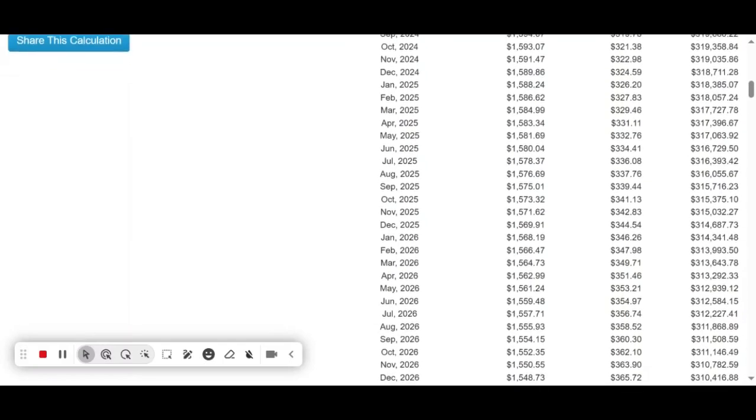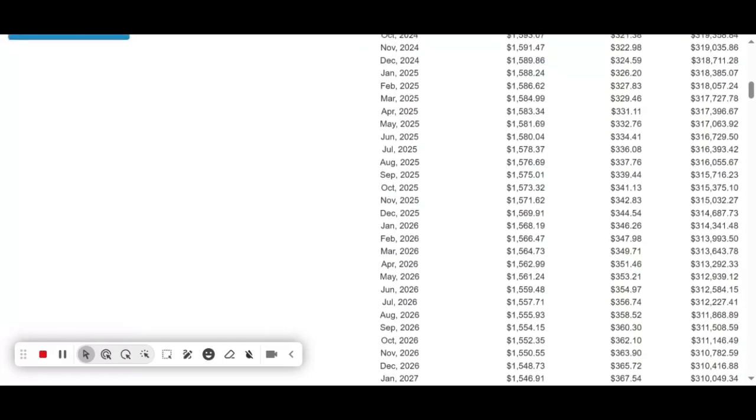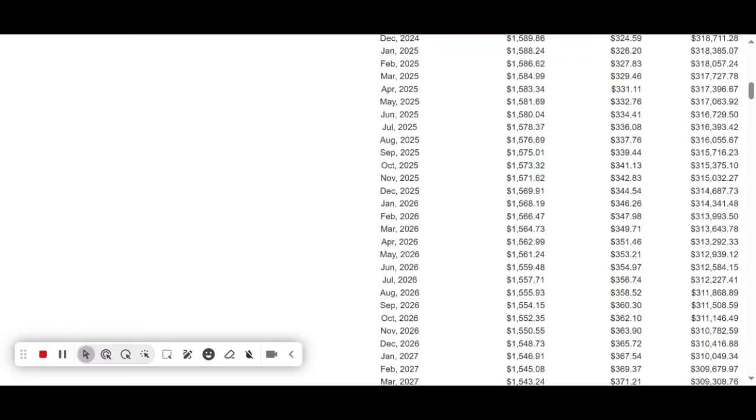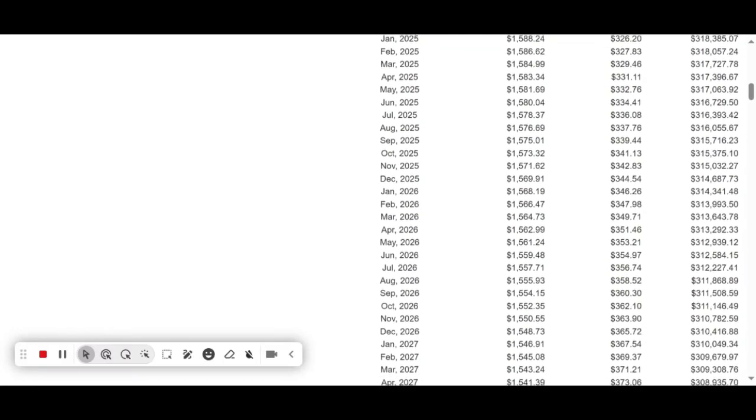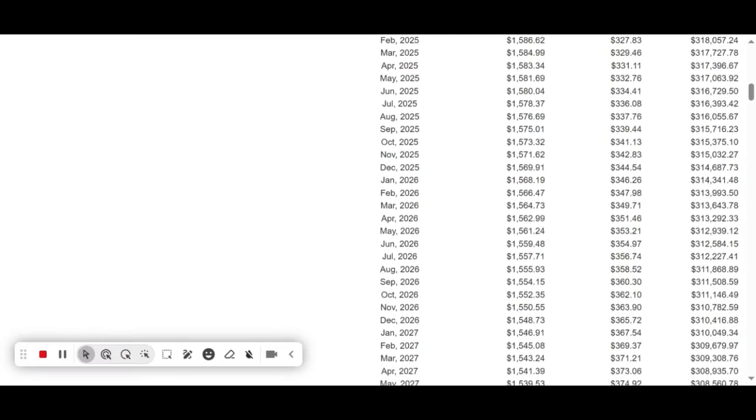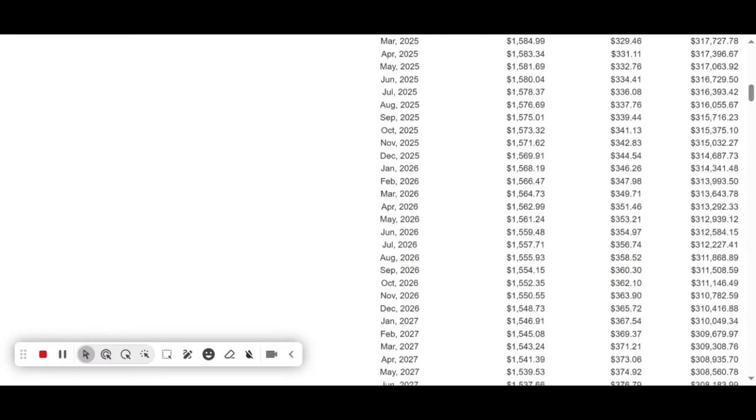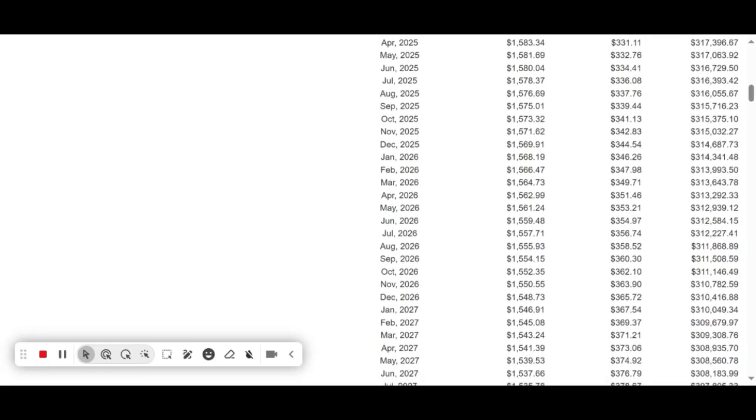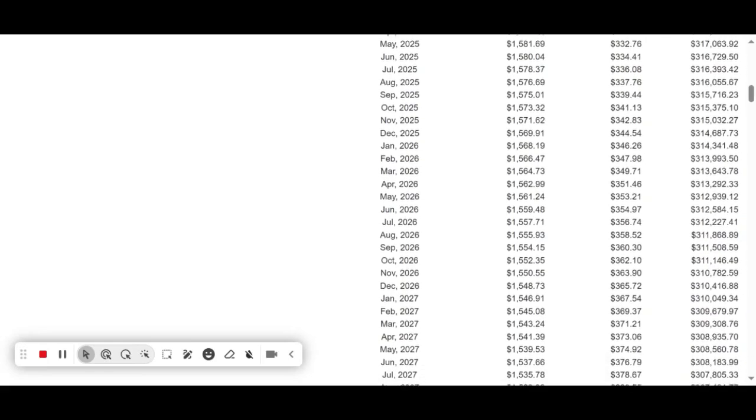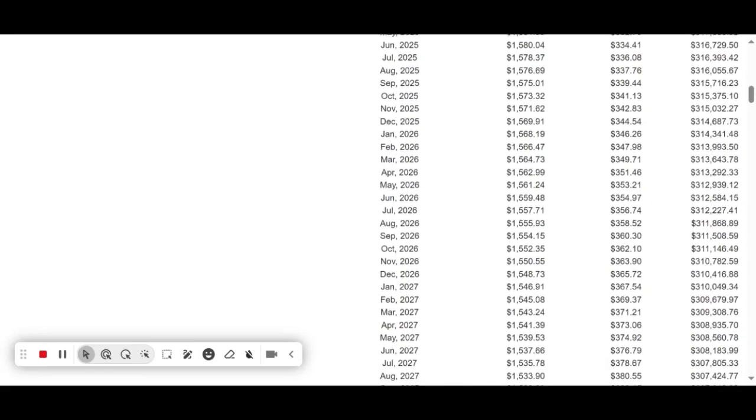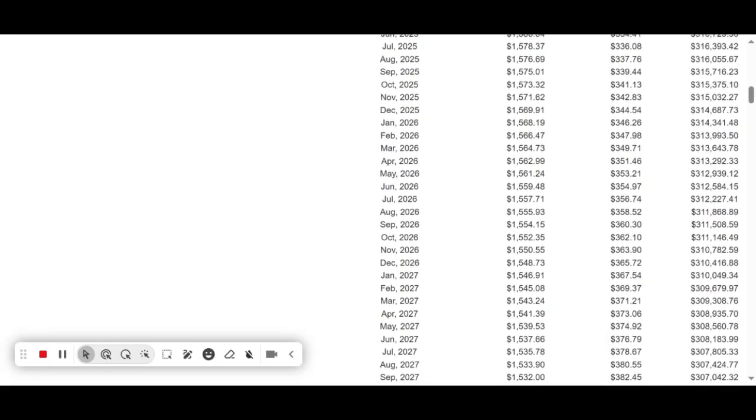Also, the loan offers flexibility with payments. With lower monthly payments, you have the option to pay more toward your principal when possible, giving you flexibility in your financial planning.